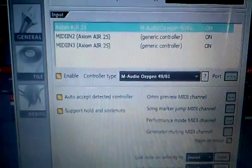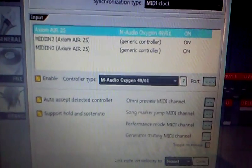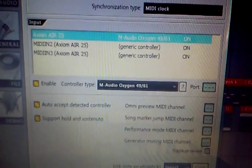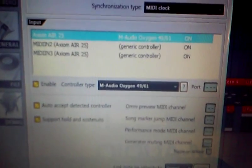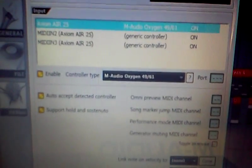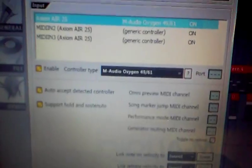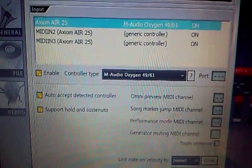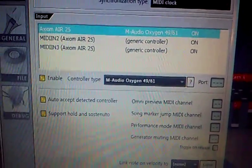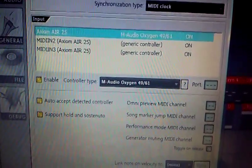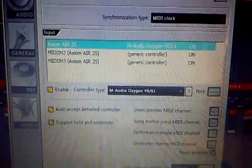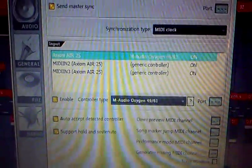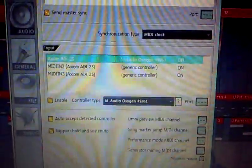All you have to do is set up your settings: Air 25 Oxygen on MIDI 2 generic controller on, MIDI 3 generic controller on. Enable your controller type to M Audio Oxygen 49/61. Right now the M Audio Axiom Air 25 Pro does not support Hyper Control with Fruity Loops, so you would have to use that controller type.